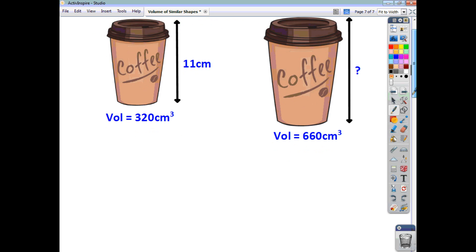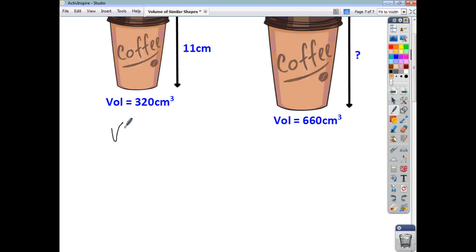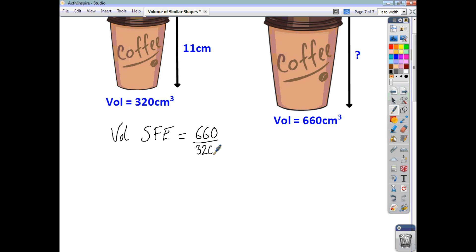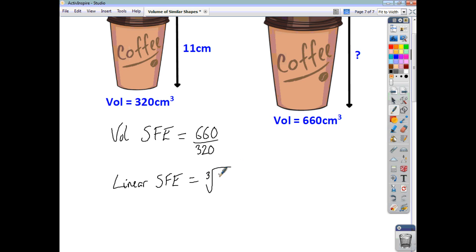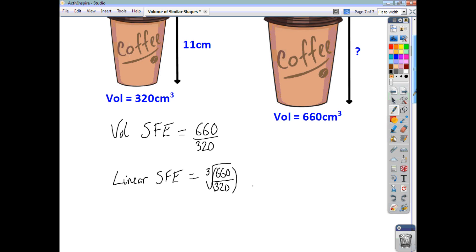To go from the volume scale factor to the linear scale factor, we've got to do the opposite of cubing, which is to find the cube root. So the linear scale factor of enlargement is going to be the cube root of 660 over 320. Be careful that you cube root the whole thing.